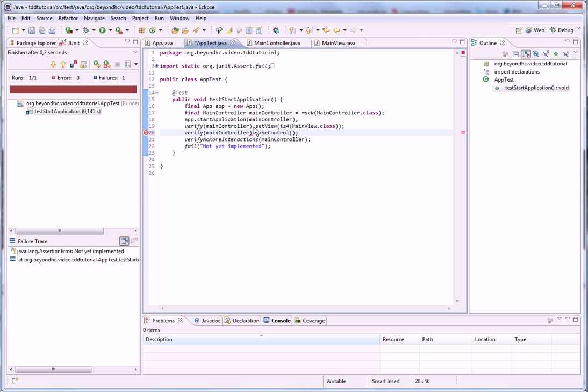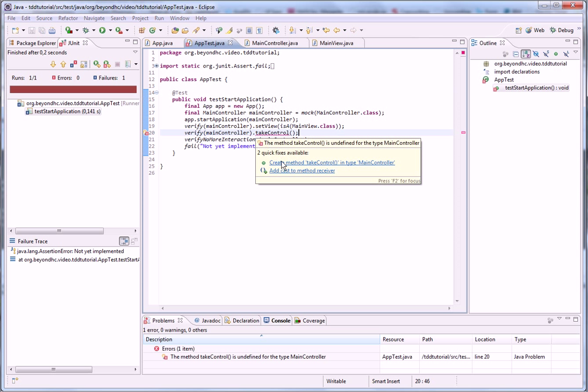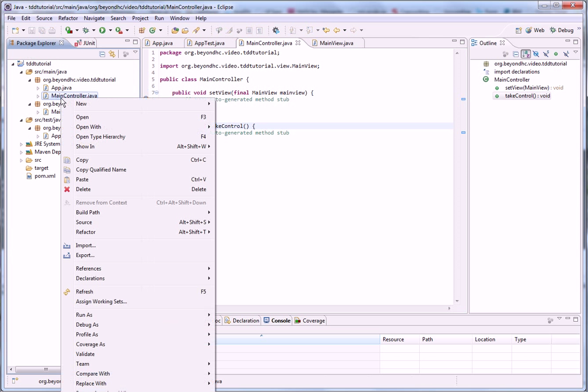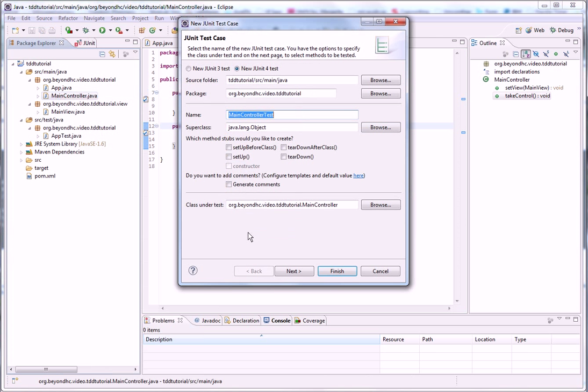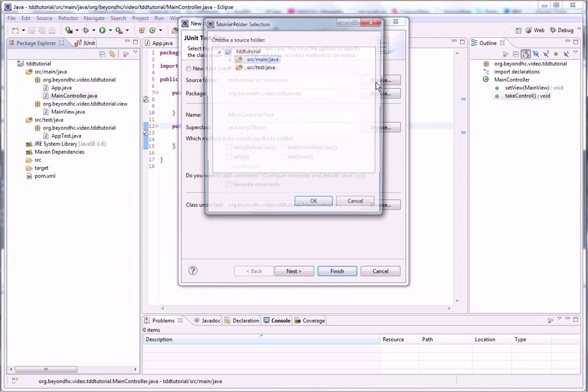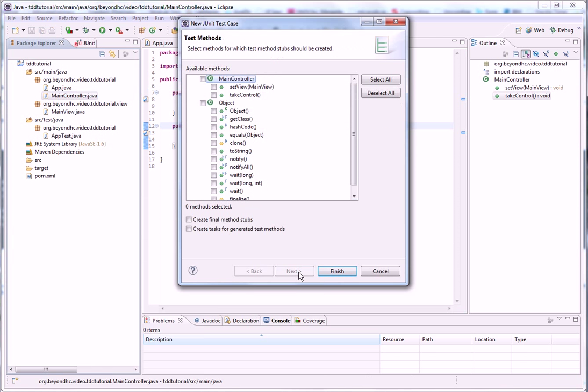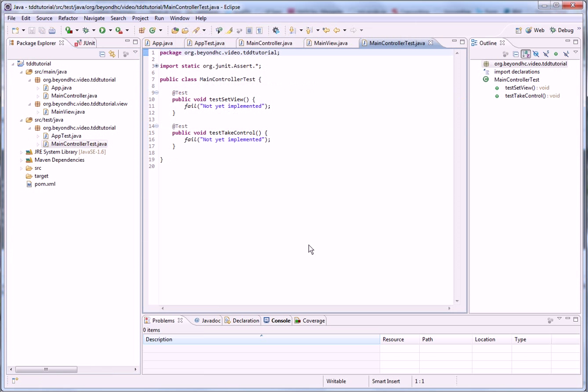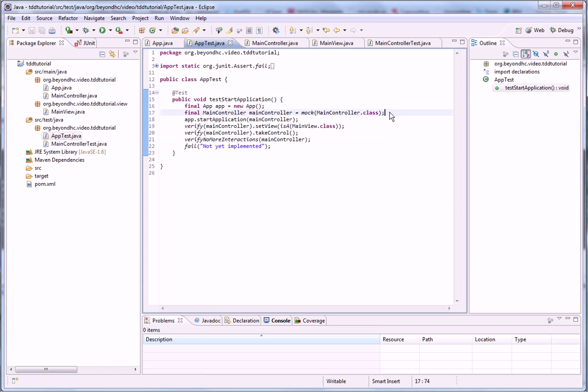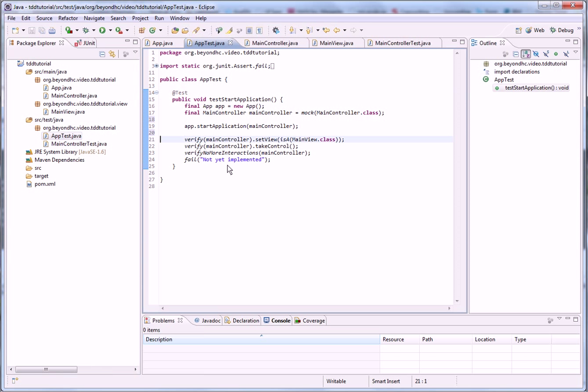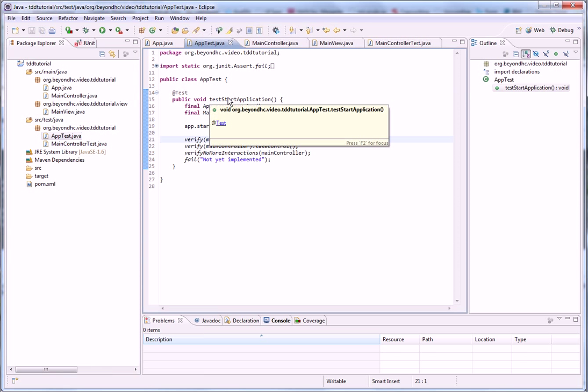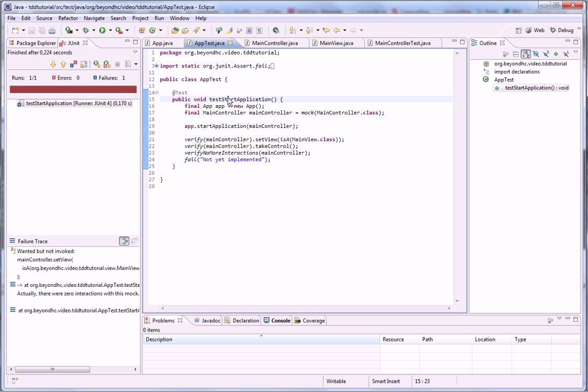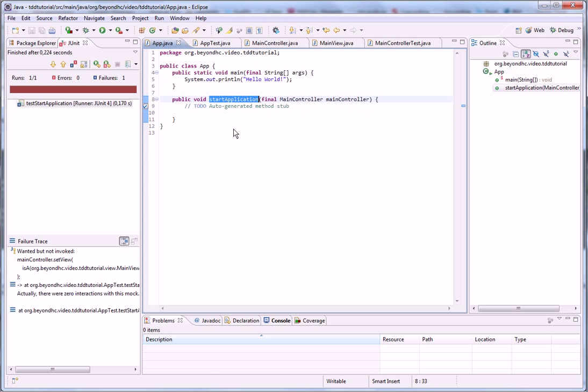We also want the main controller to take the control. So we have now two methods there. So we are ready to create the test case so we don't forget to implement those. But we are still here. Okay, so this tests start application.